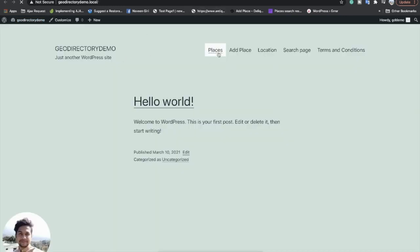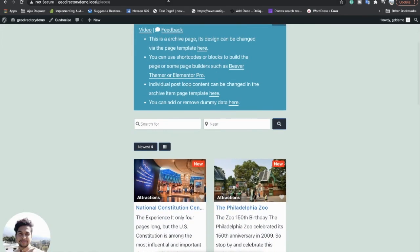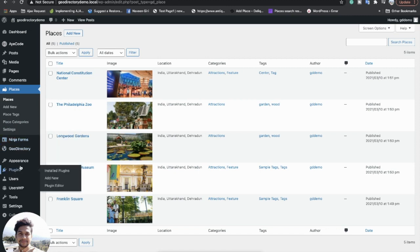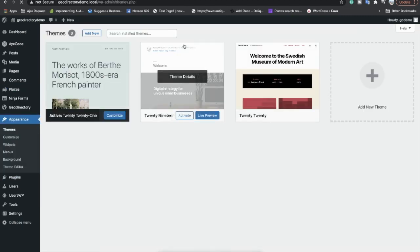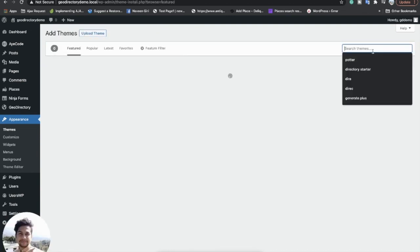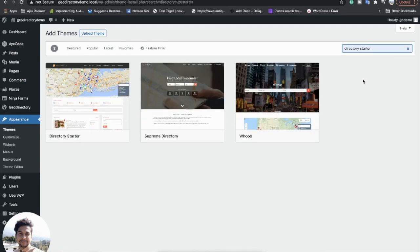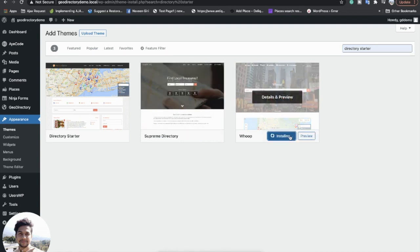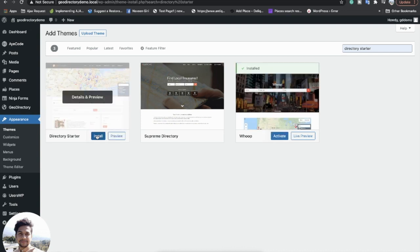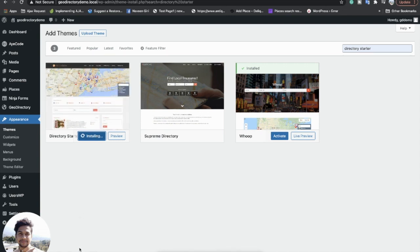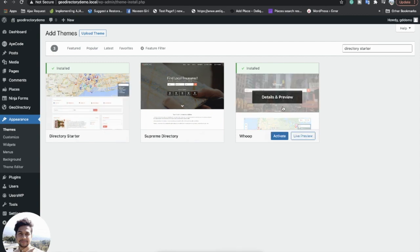Here I am with the basic website using the WordPress default theme. Let's go and install the GeoDirectory theme. The primary theme of GeoDirectory is Directory Starter, and the rest are child themes. The Whoop theme requires Directory Starter as its parent theme, so let's install Directory Starter as well. Now both themes are installed and I will activate it.